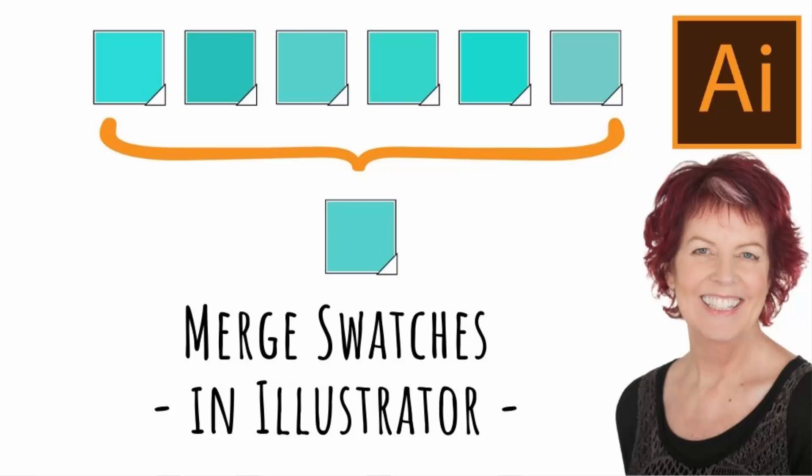Hello and welcome to this video tutorial. Today we're looking at merging swatches in Illustrator.